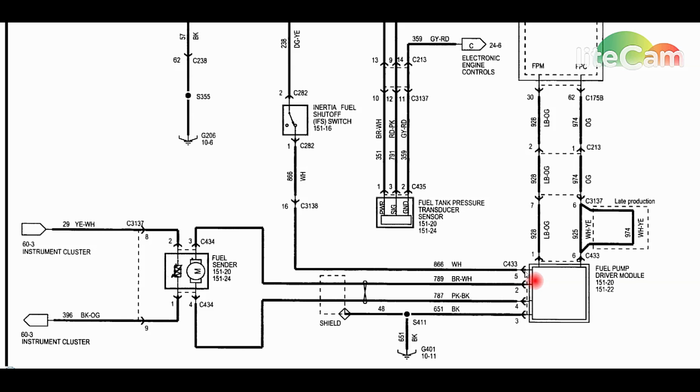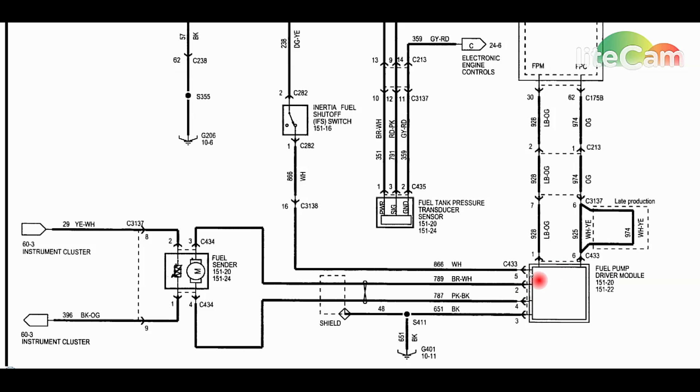You want to make sure you load test this power coming in to make sure it can handle the amperage required for this fuel pump to actually work. You want to use an old window motor, a large old headlamp, something like that and really pull some amperage through here.